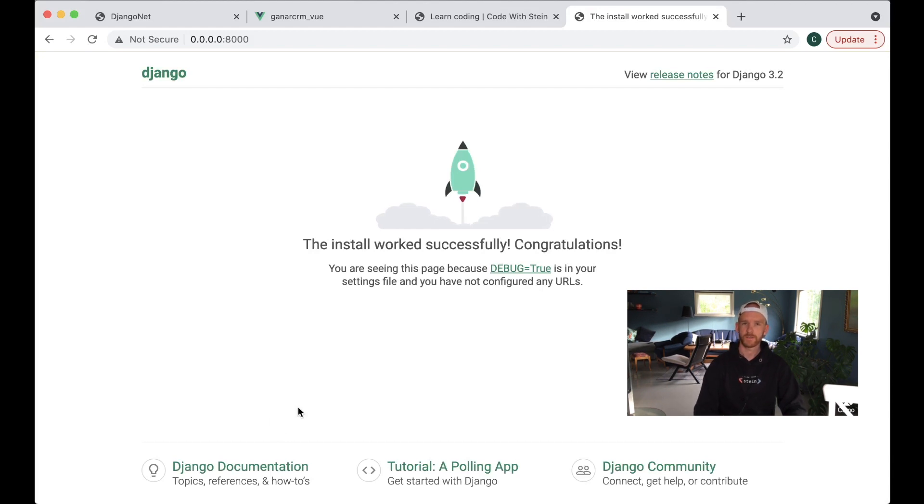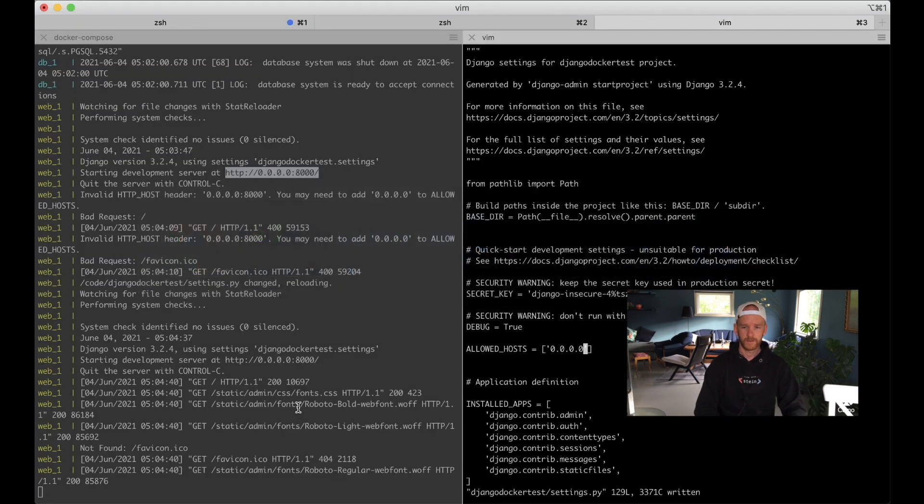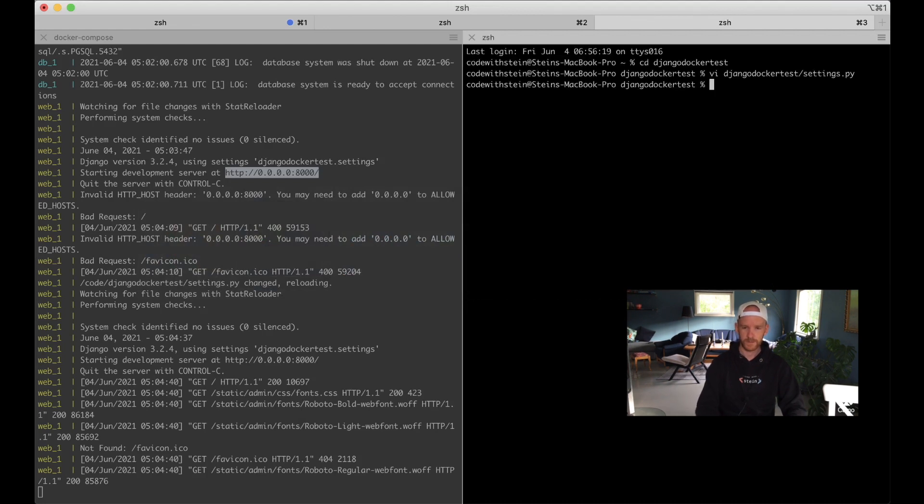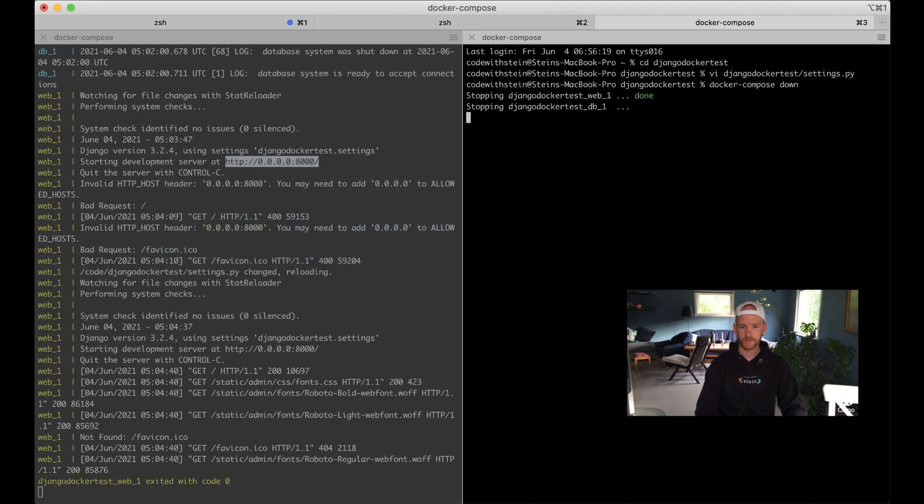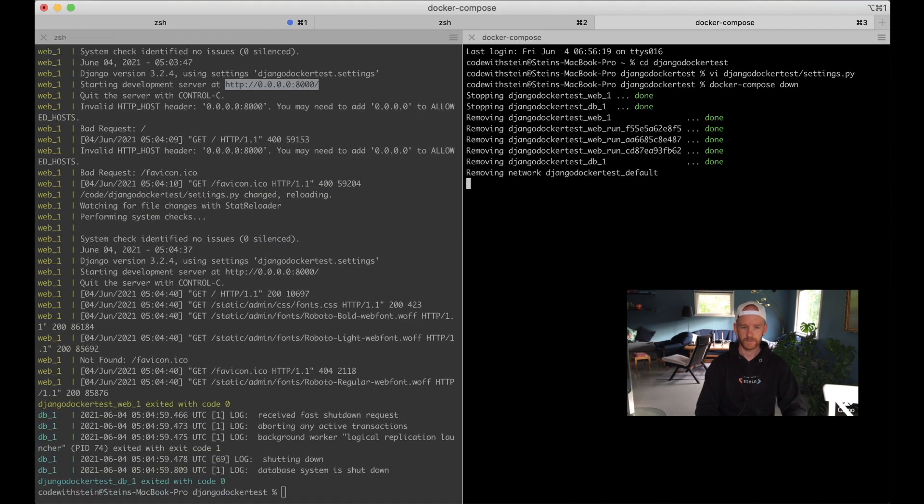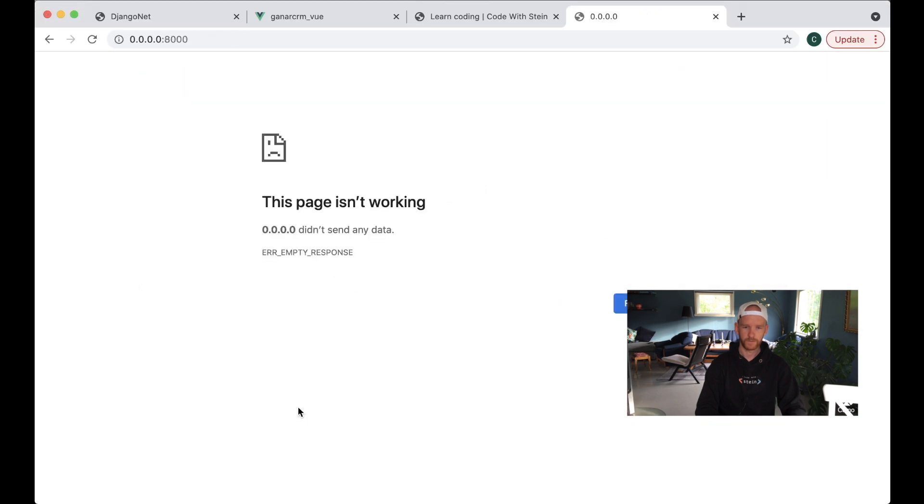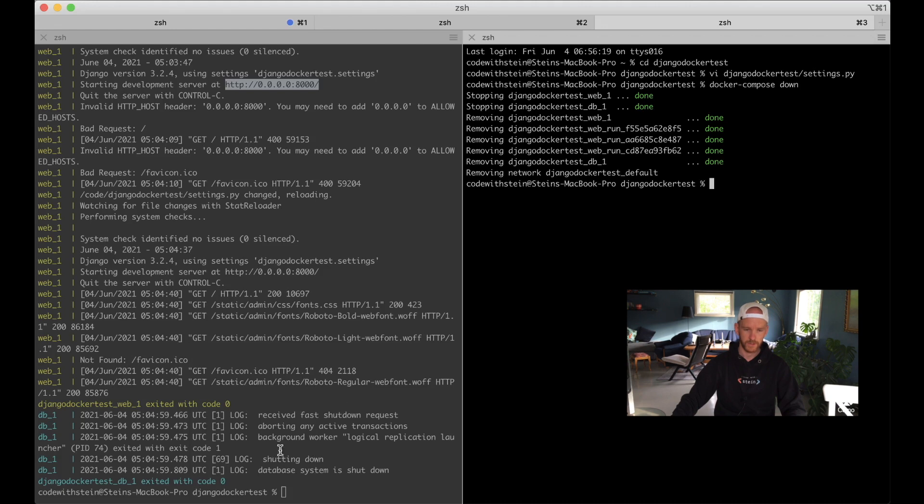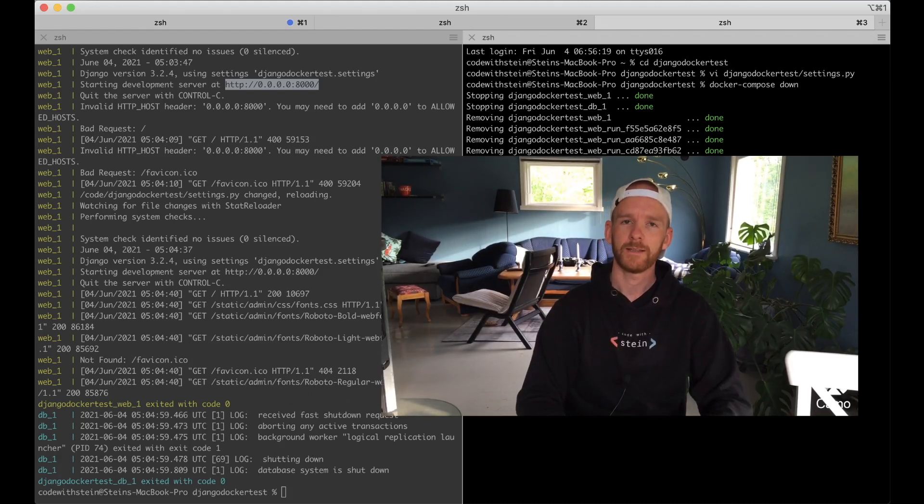Then to stop the server you can just close this and set docker-compose down, so then the server will stop. So if I now try to refresh it just says that it doesn't exist anymore, and see here that the database system is shut down and similar.